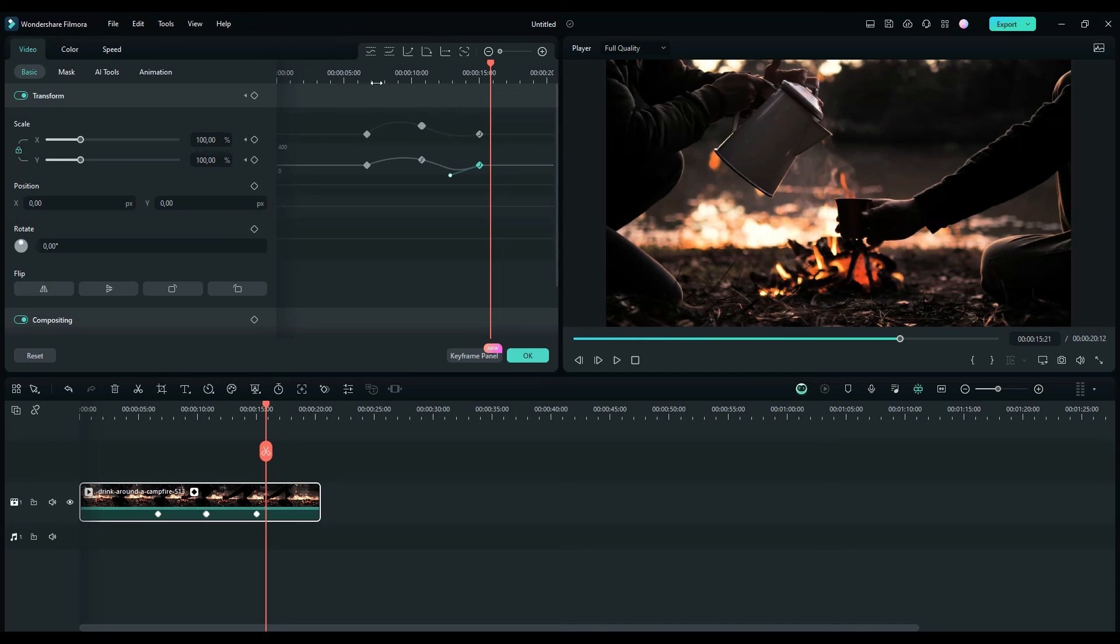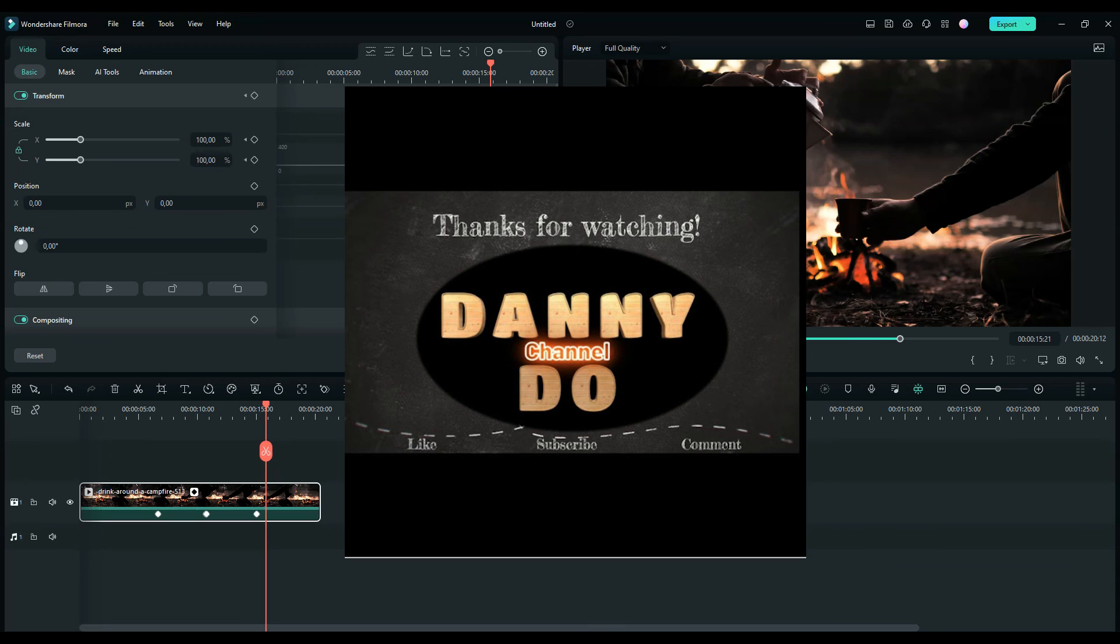That's all the new features in the keyframe panel. That's all I want to share with you today. Thank you very much for watching my video. If you like it, don't forget to give me a thumbs up and subscribe to my channel. Thank you very much again and see you in the next video.